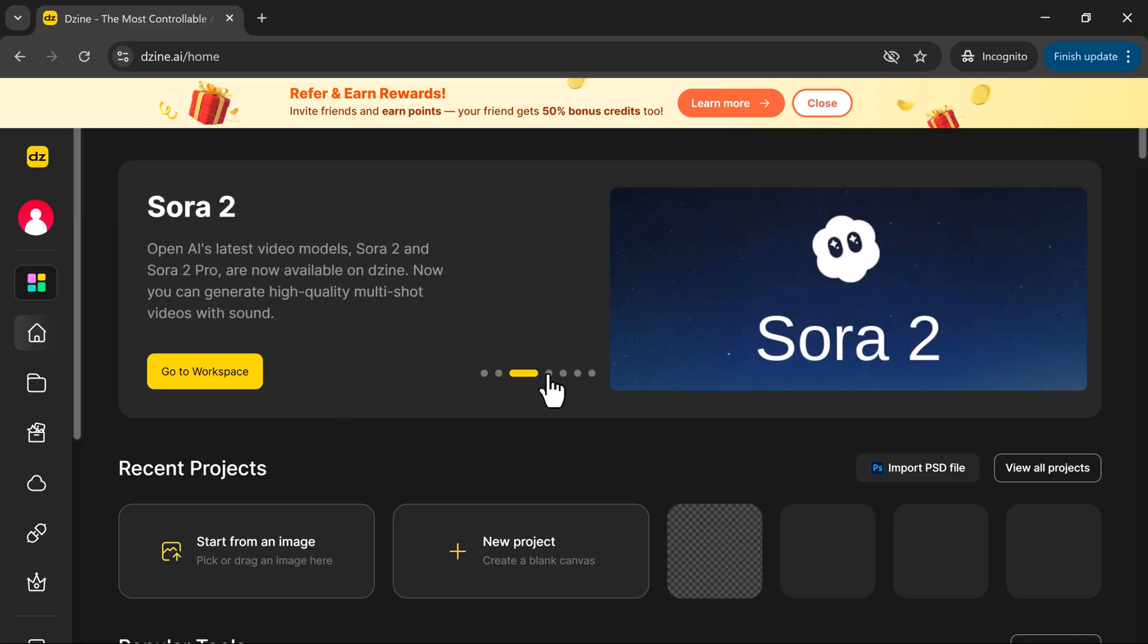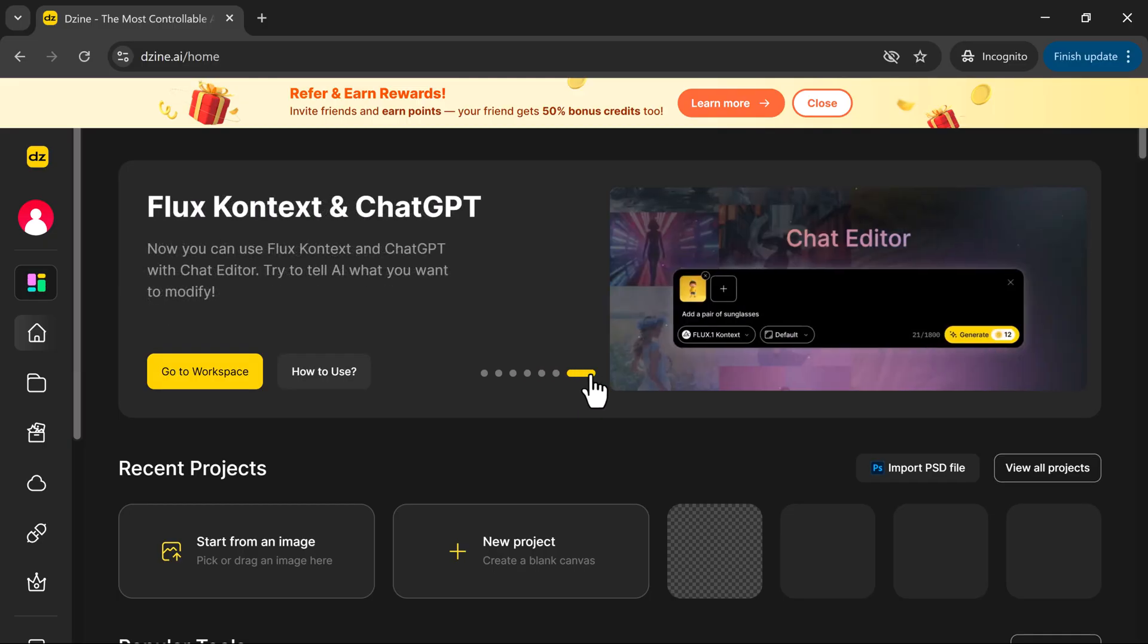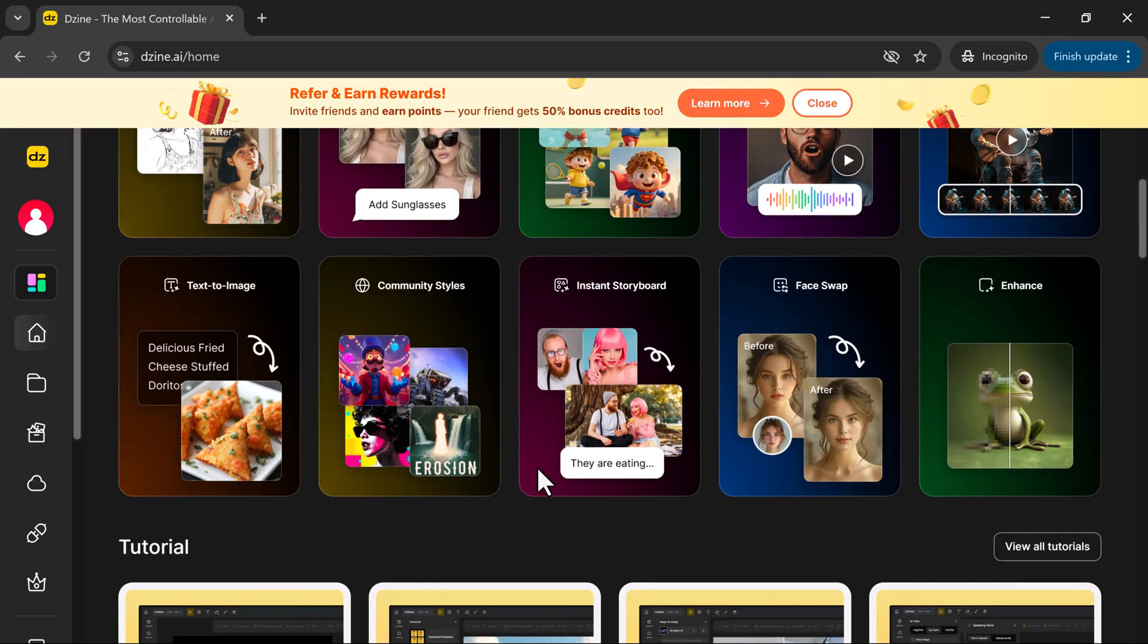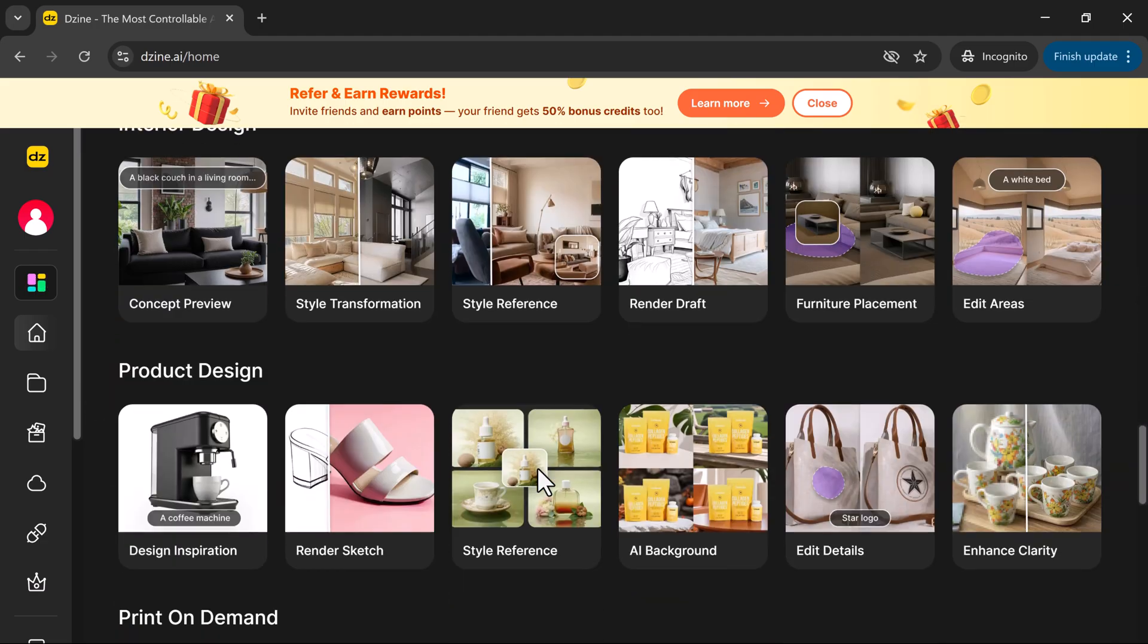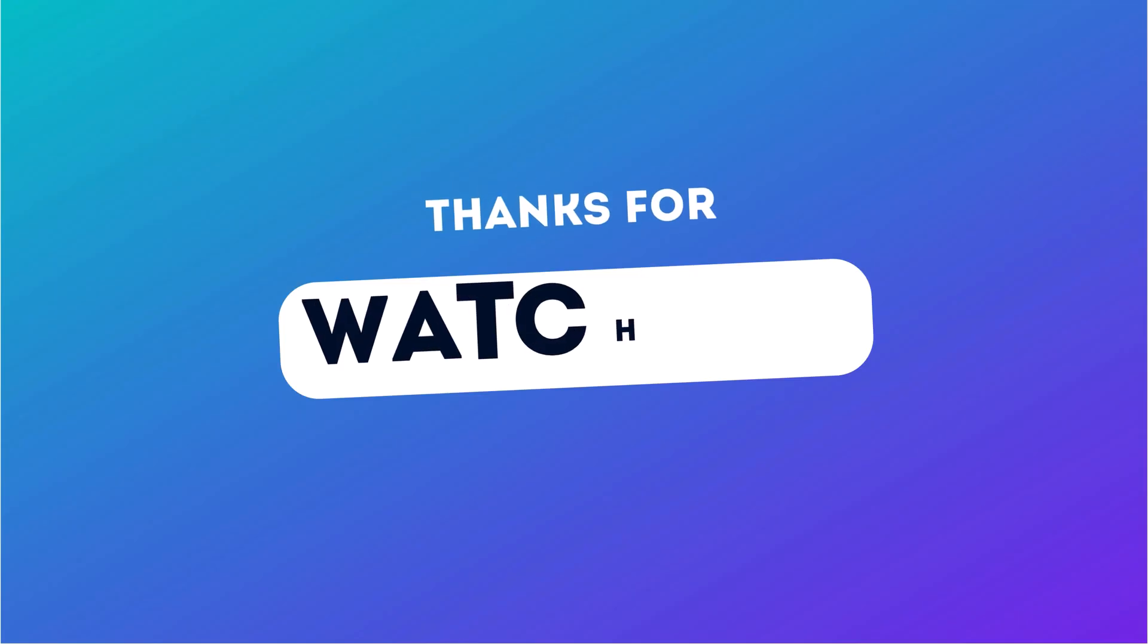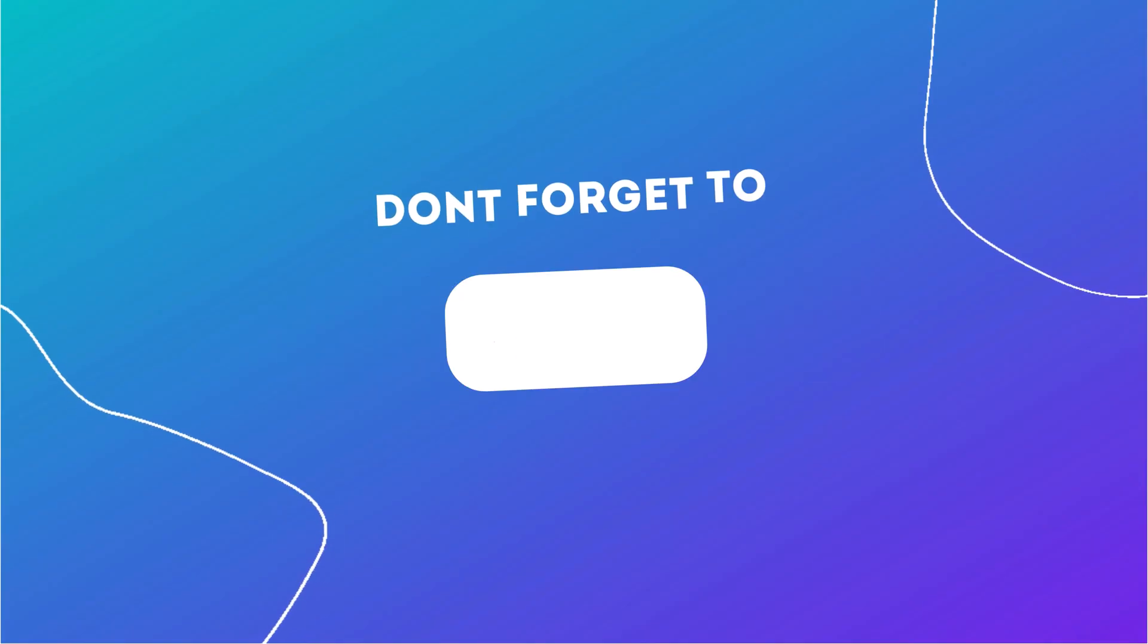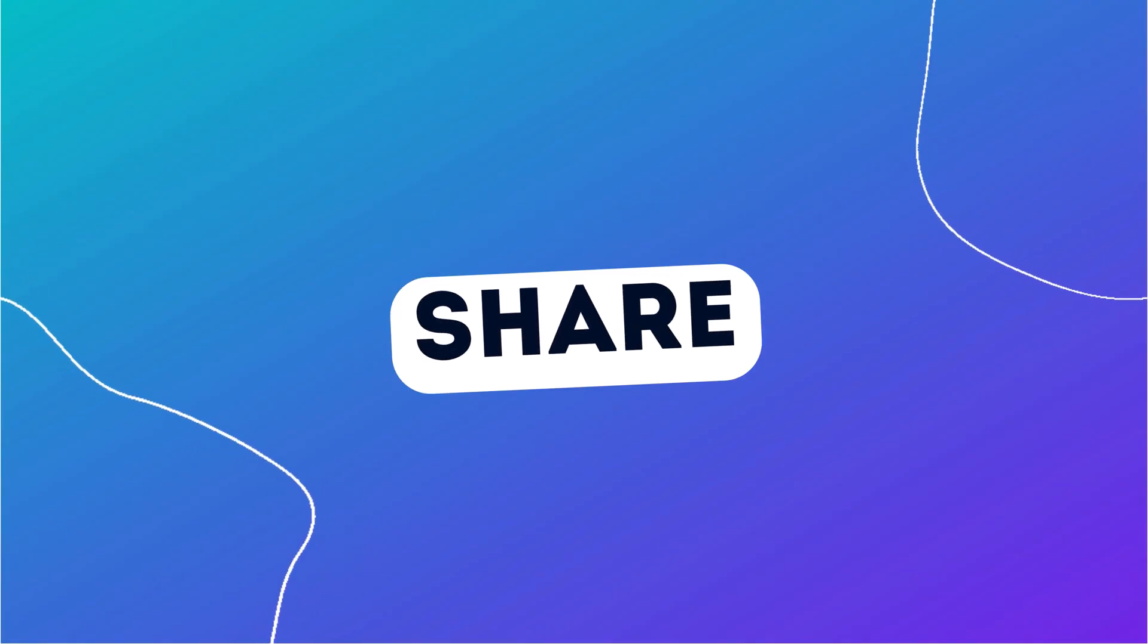If you want to try it yourself, head over to zine.ai, sign up for free, and start creating your own AI-powered videos today. And if you found this tutorial helpful, don't forget to like this video, subscribe to the channel, and turn on notifications so you never miss the latest updates about AI tools and creative technology. Thanks for watching, and I'll see you in the next one.